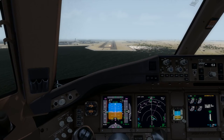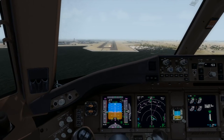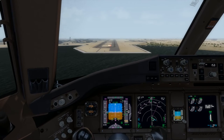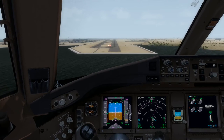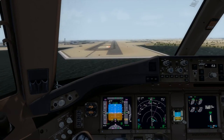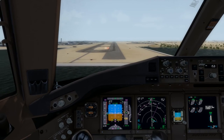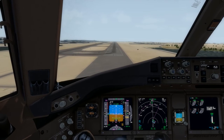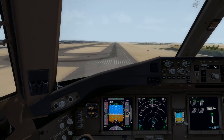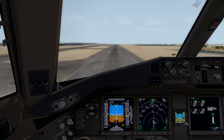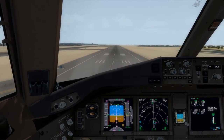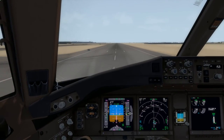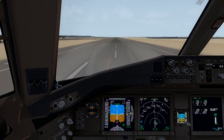Sync up the throttles, and auto throttles coming out. Minimums. Landing. 100. Start the flare. Idle the throttles. 20. 10. That might have been a bit of a bounce — nothing major, though.